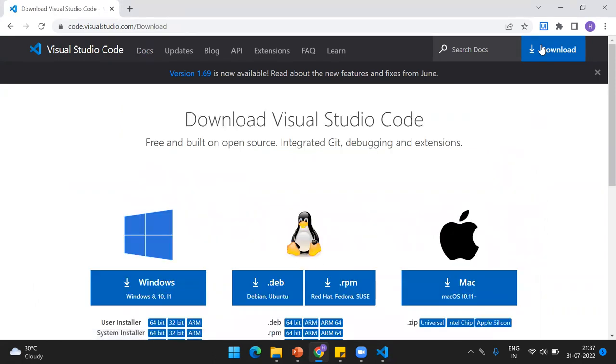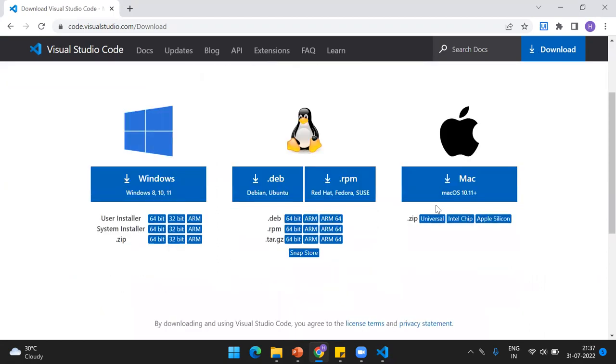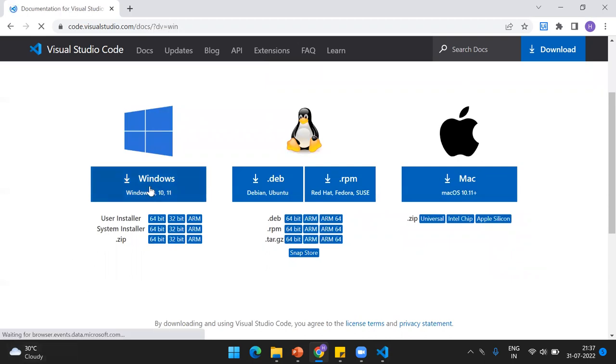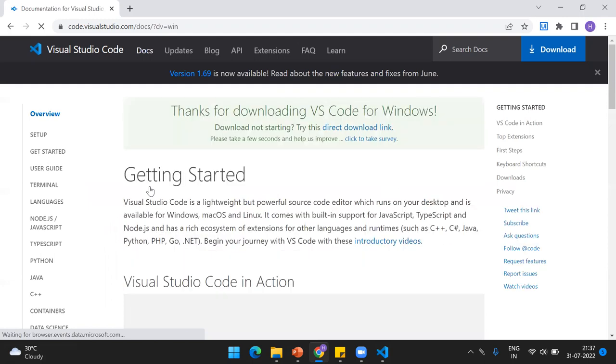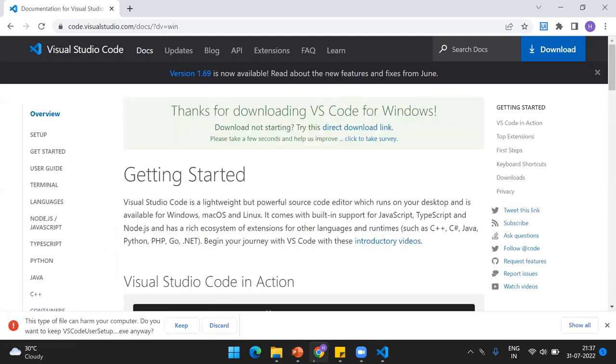Once you come to this page, just click on download. The process I'm going to show you right now is the same for Windows and Mac. I'm not really sure about Linux because I haven't tried it practically. Just install for Windows by clicking on that, and it will give you the exe file.